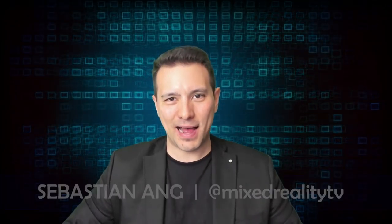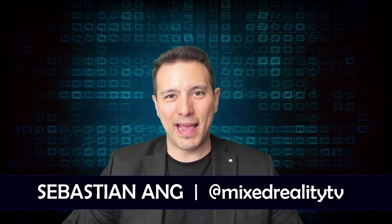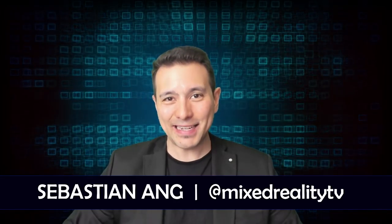Hi and welcome to MRTV. My name is Sebastian Ang and if this is your first time here and you're just as excited about VR and AR as I am, then subscribe now and click on the bell button so you don't miss anything.